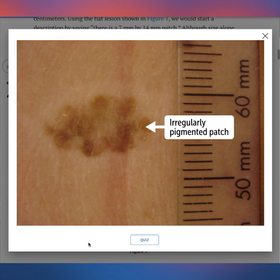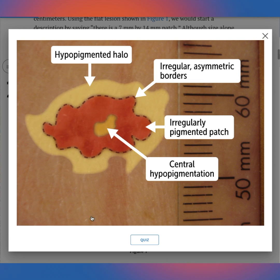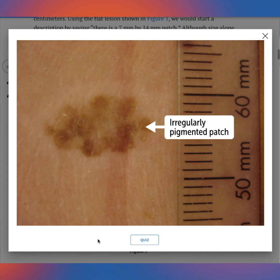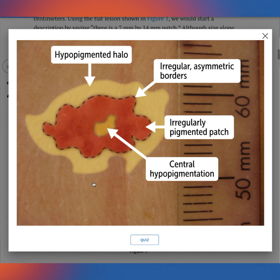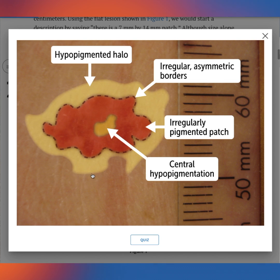Even for physical exam findings, a picture only provides one example of a disease, and we all know there's a wide range of how a disease can appear in real life. But the overlays help you build the vocabulary to describe what exactly looks so wrong about this weird mole, in ways that are also valuable in clinical practice when communicating with specialists.